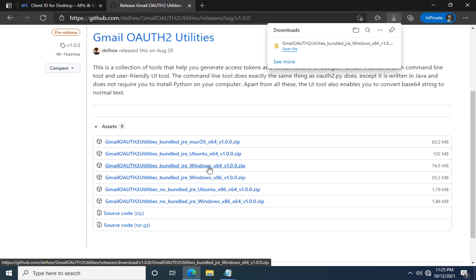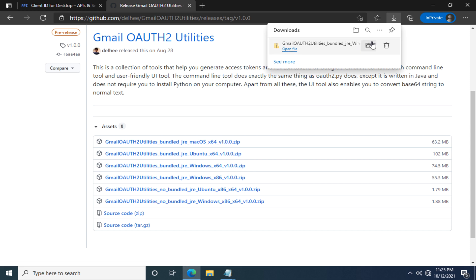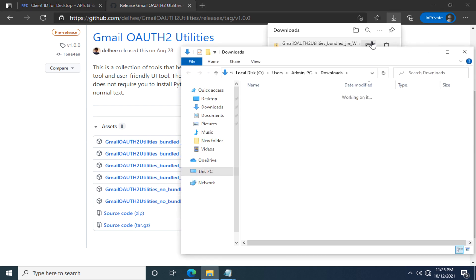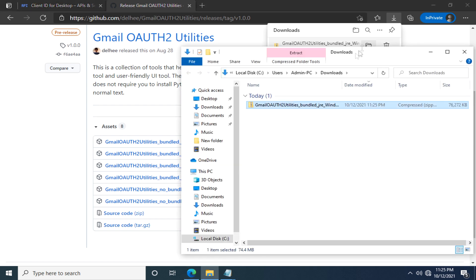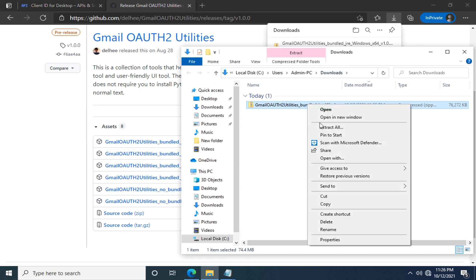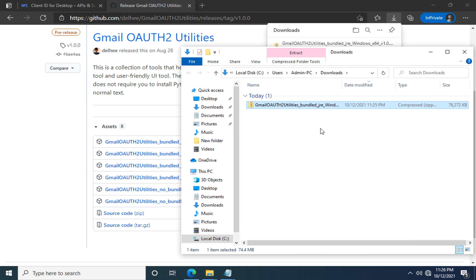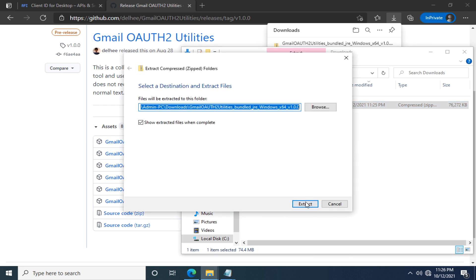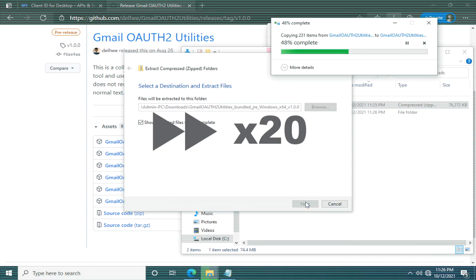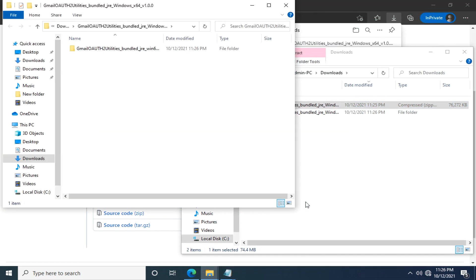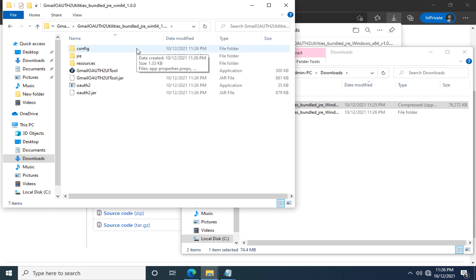Alright, download is completed. We can start using Gmail OAuth 2 Utilities. No installation is required. Just for info, let's find out the downloaded file. Unzip it. After unzipping the file, let's go into this folder. Here you see these files.